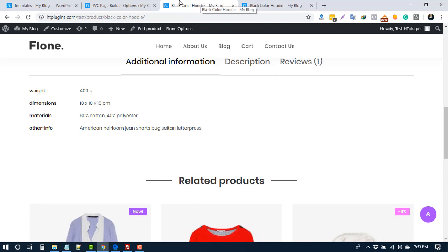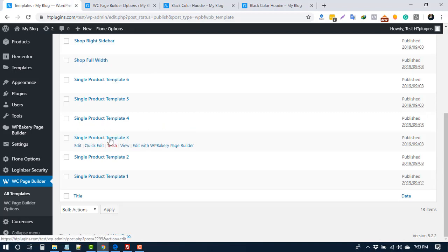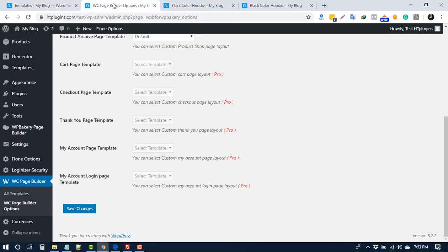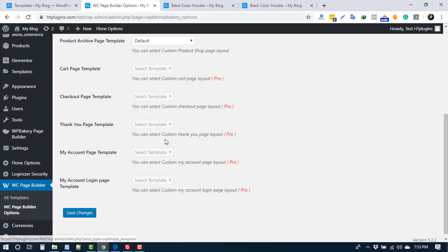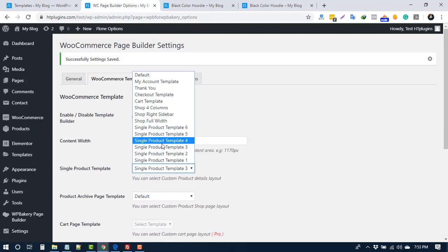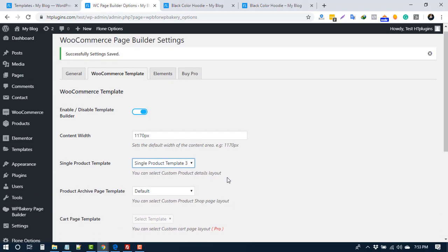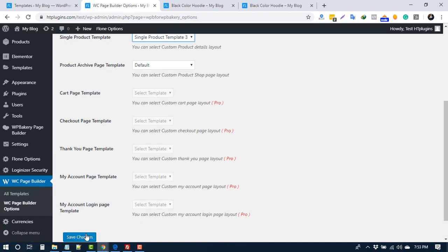Here I will use Template 3. Go to WC Page Builder option and choose Template 3 and press Save. Now reload the product page and see the difference.